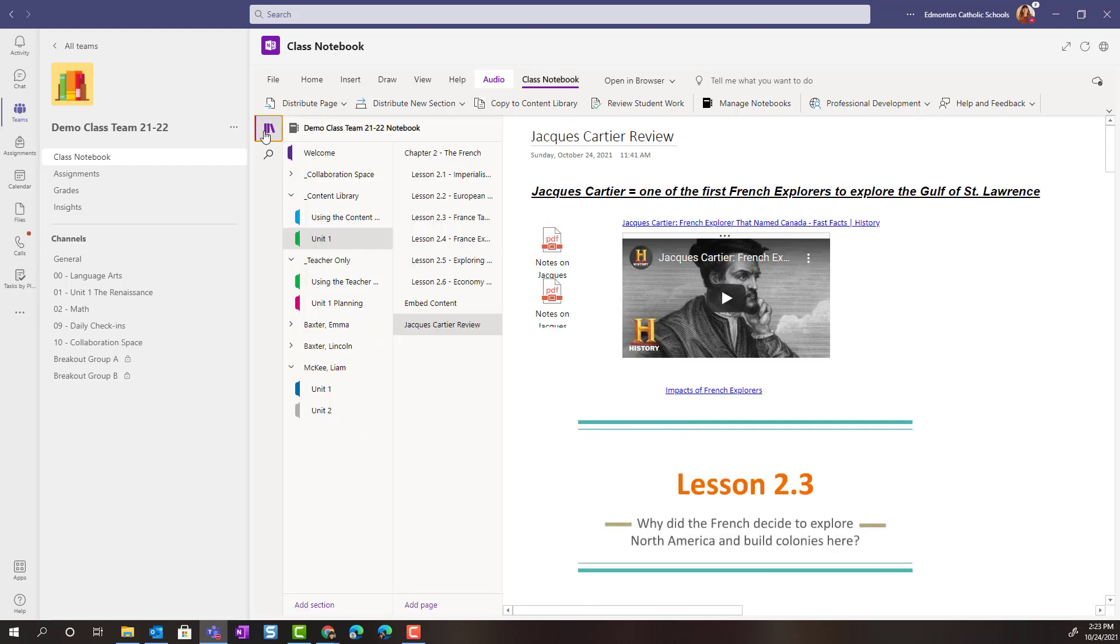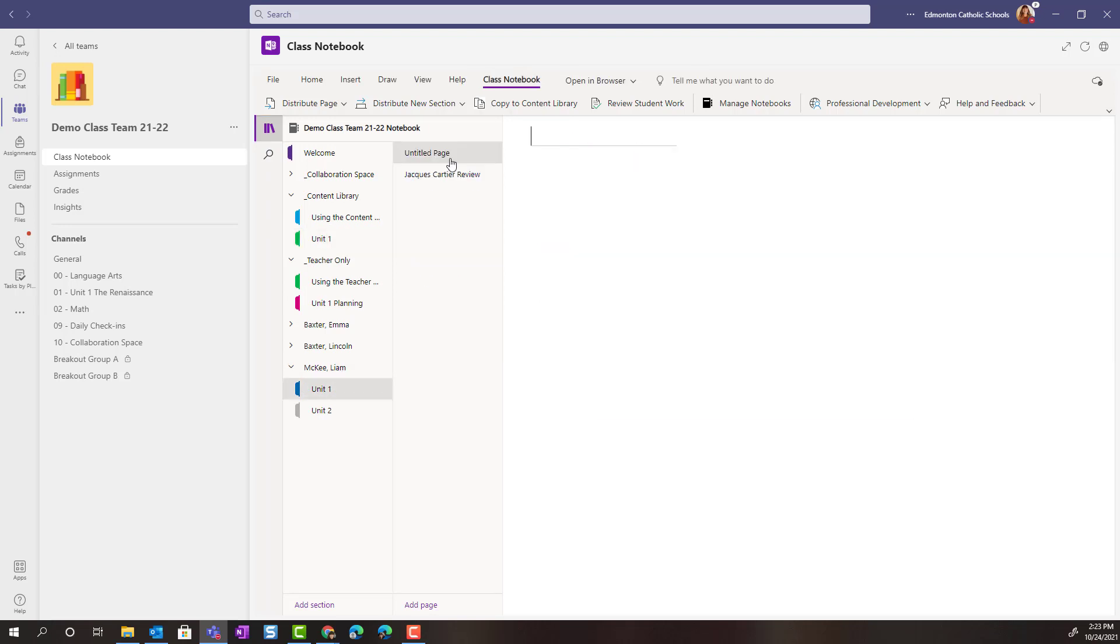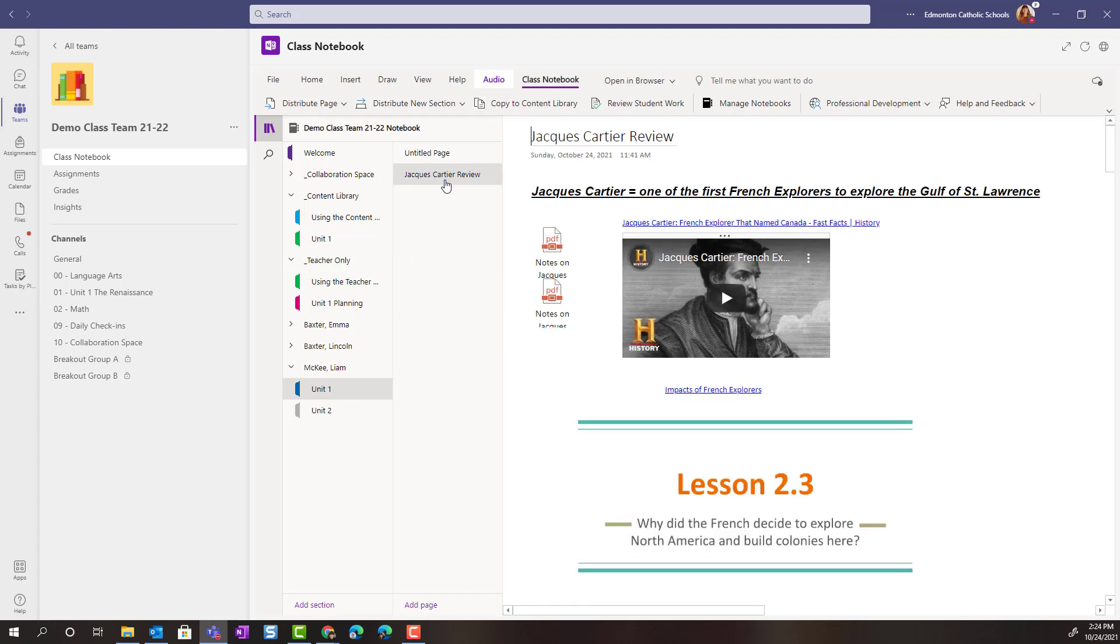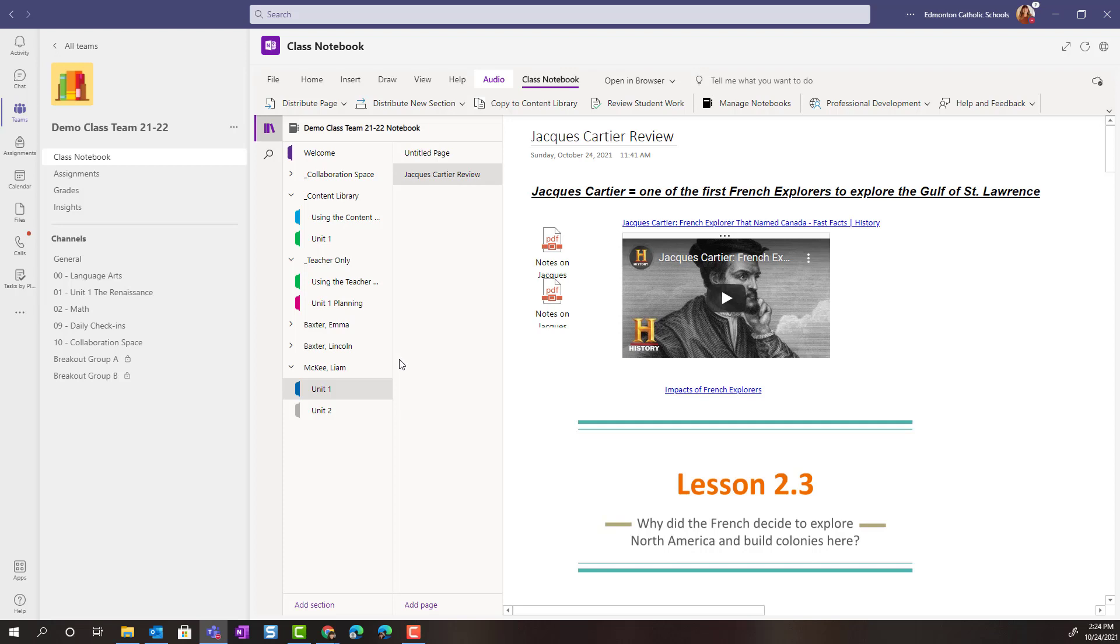Once it's finished, we can close this panel on the right. We can open the navigation to our OneNote Class Notebook. And let's check inside of Unit 1 in Liam's Notebook. I can see underneath an untitled page is the Jacques Cartier Review Page that we just distributed. And that page will also be available to my other two students inside of their Unit 1 section in their Class Notebook.